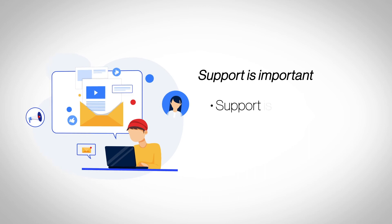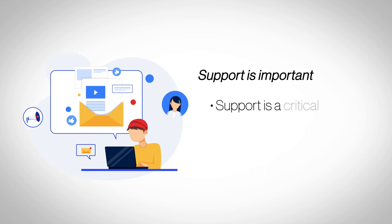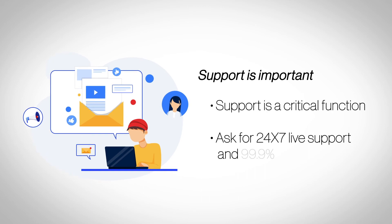Support is important. Quality technical support is necessary to rescue your website when something goes wrong. Choose a plan which offers 24/7 live support and assures you not less than 99.99% uptime.